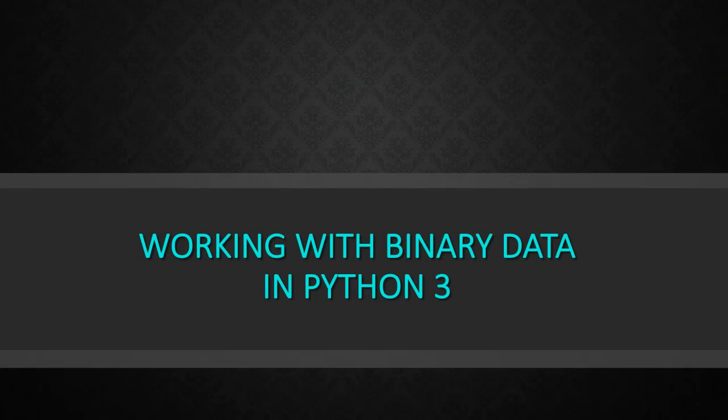At the end of this course, you'll be able to work confidently with binary data in Python 3, which is useful no matter what line of work you are in because under the hood everything is binary to a computer, making it a fundamental skill to understand.